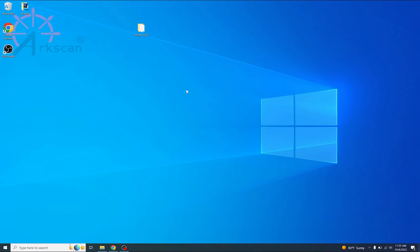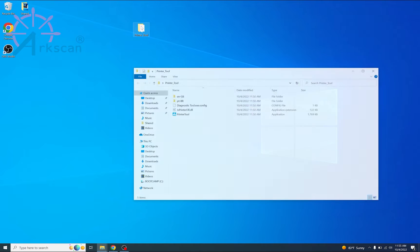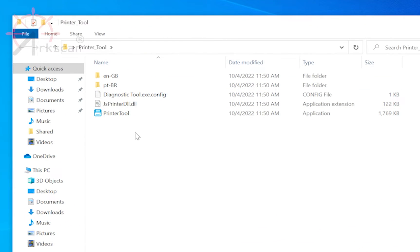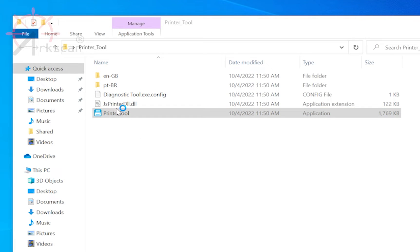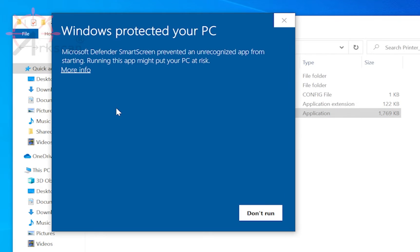Double click to open the printer tools folder. Now double click on the printer tool dot exe file.